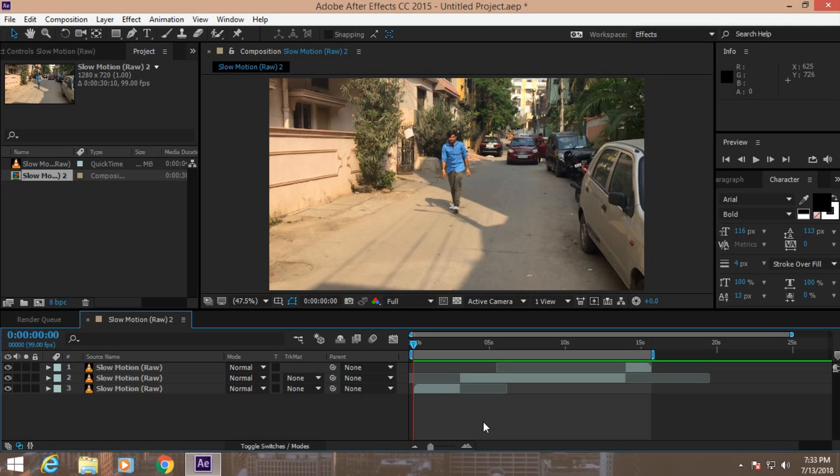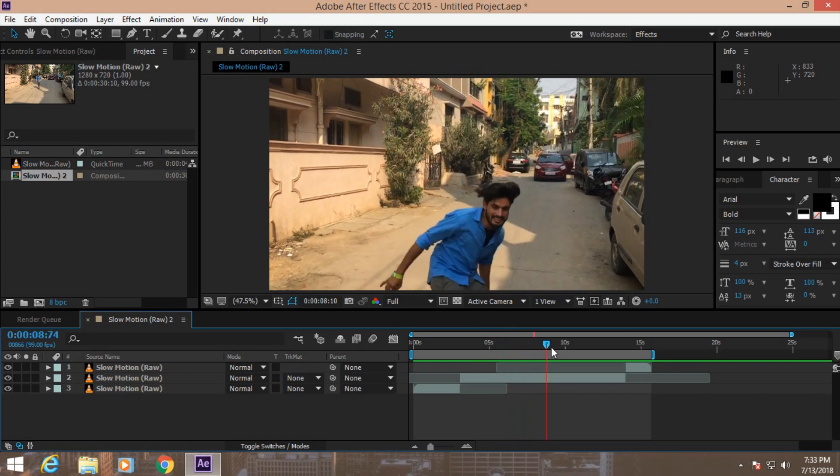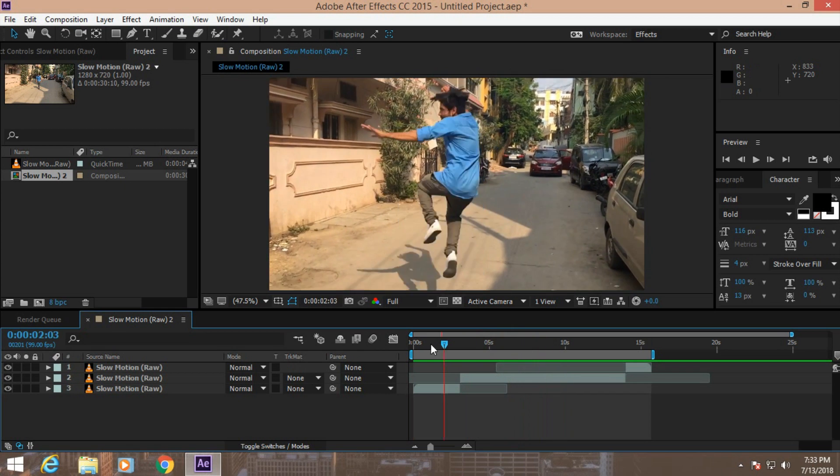This is a good process to create slow motion videos without using any third party plugins. You can also use the time warp effect, but I think this method is very easy. Anyway, I hope you learned a lot from this.